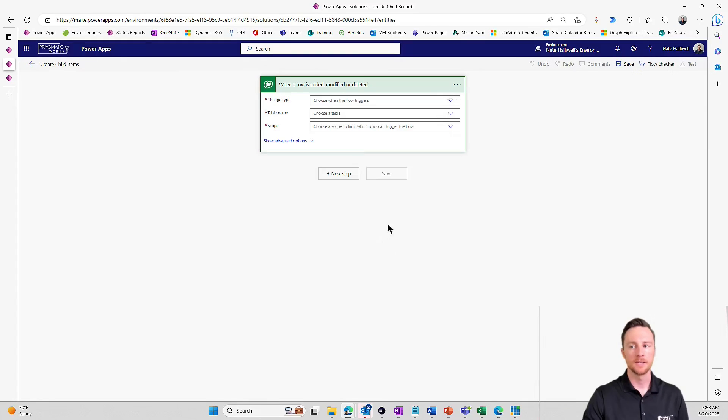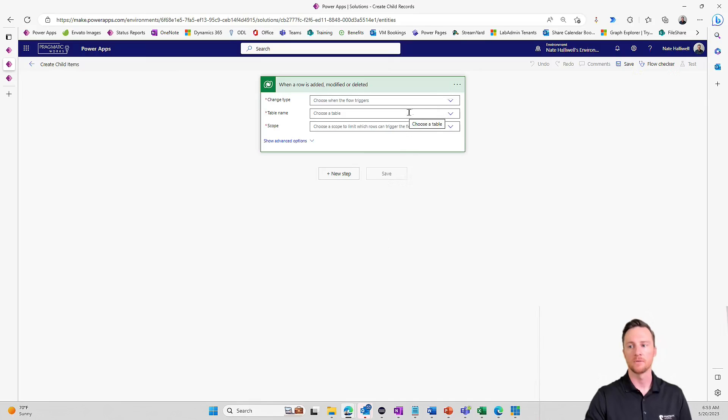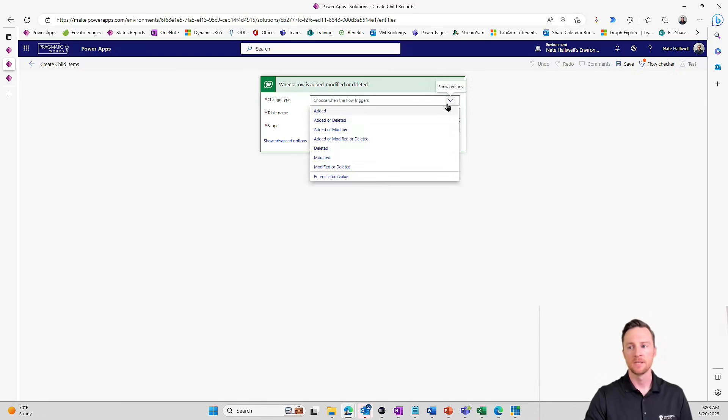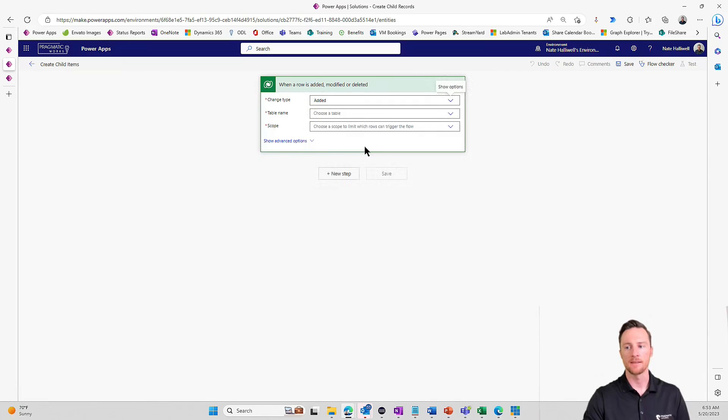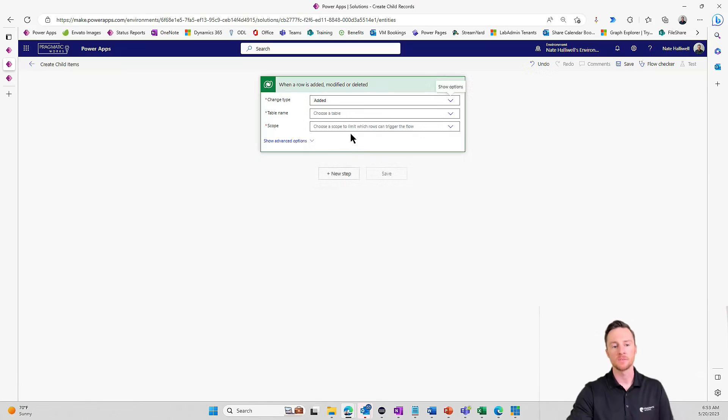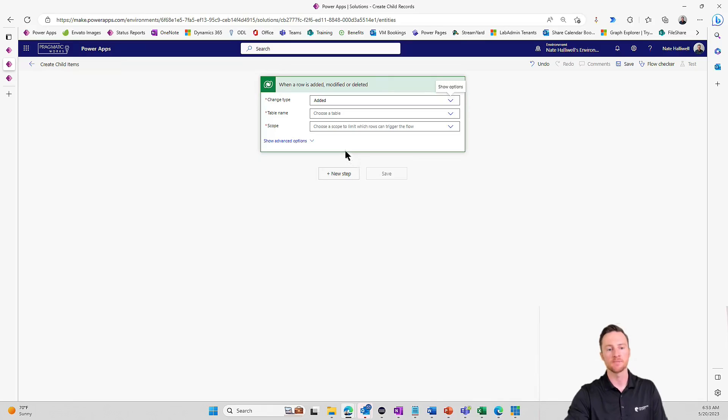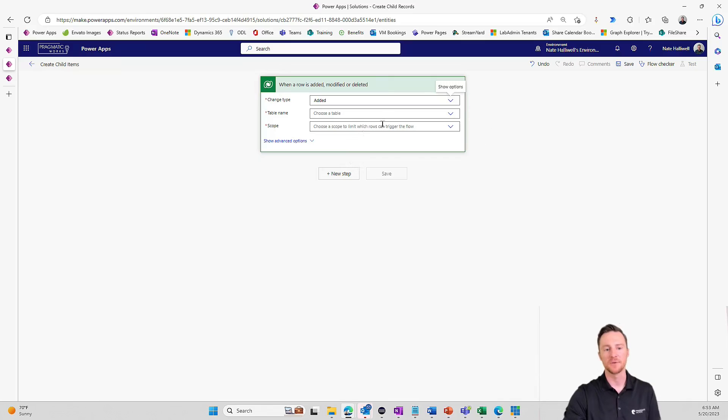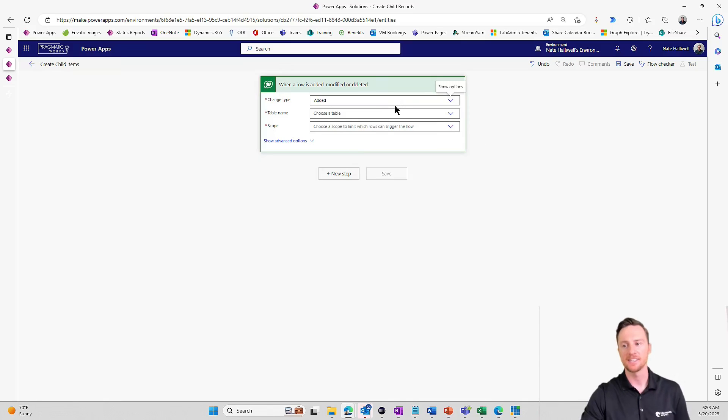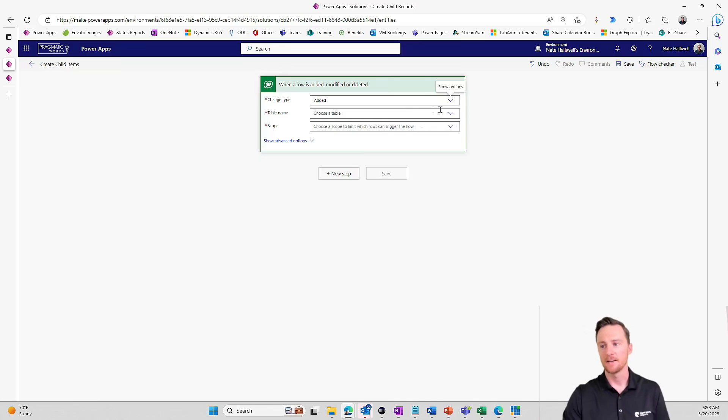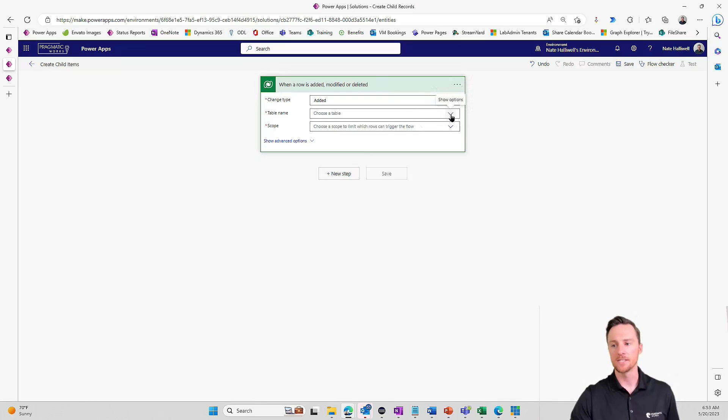And the first step, the trigger action, like when a row is added. We don't want it when it's modified. So we just want only when the parent record is added. Now, for your use case, you may have a specific column that is like a status or an approval column. And you only want to run this when it's modified. And the approval column is equal to approved. You don't want to add those child items until the main asset is actually approved by a higher authority, something like that.